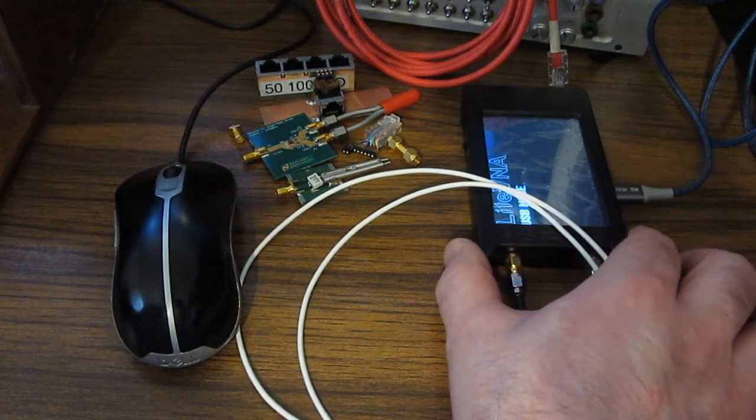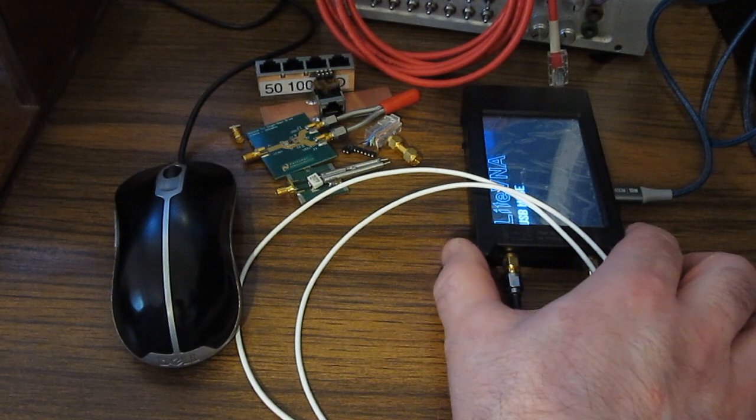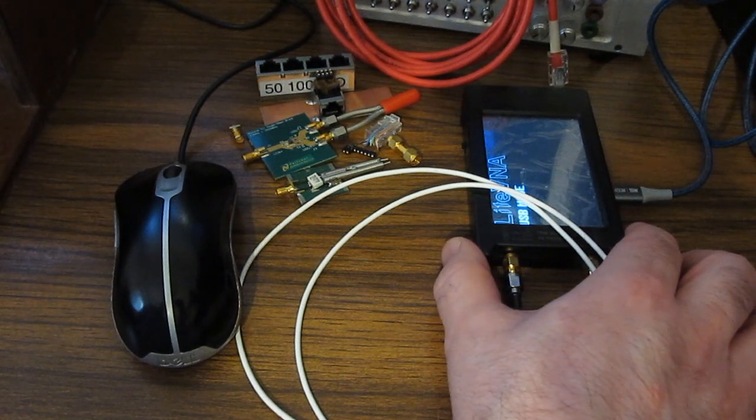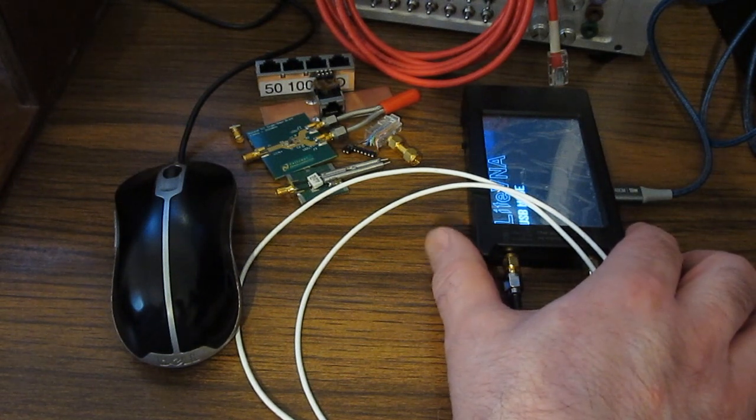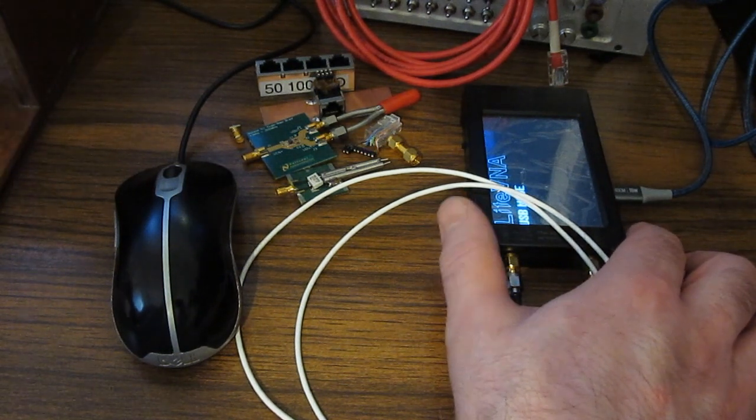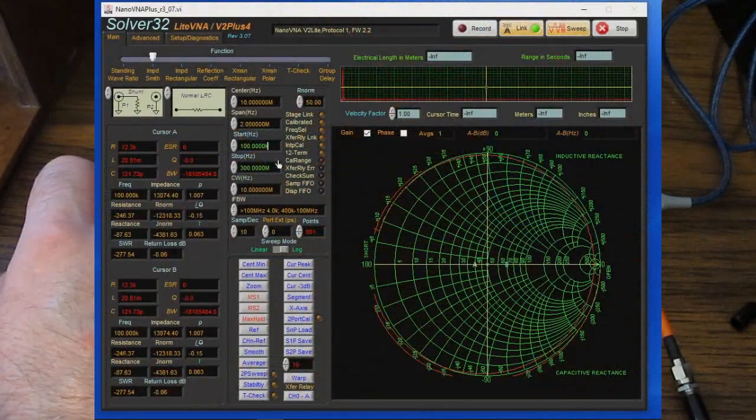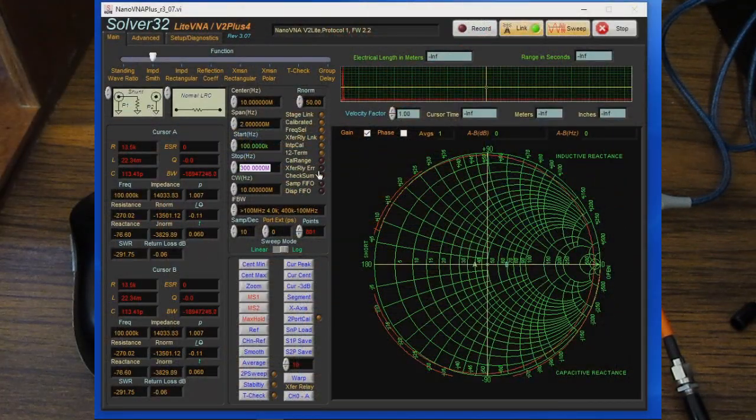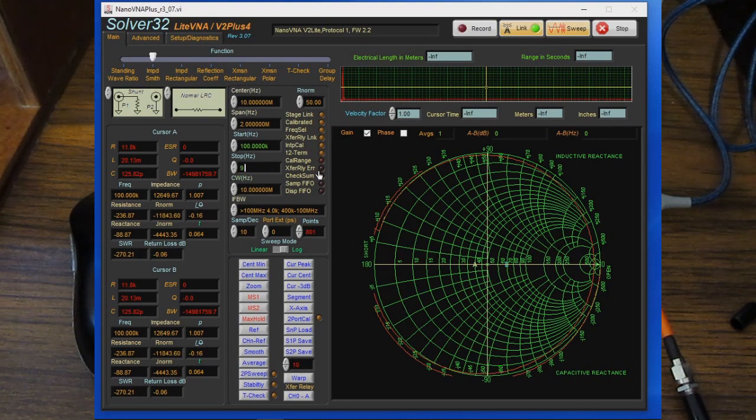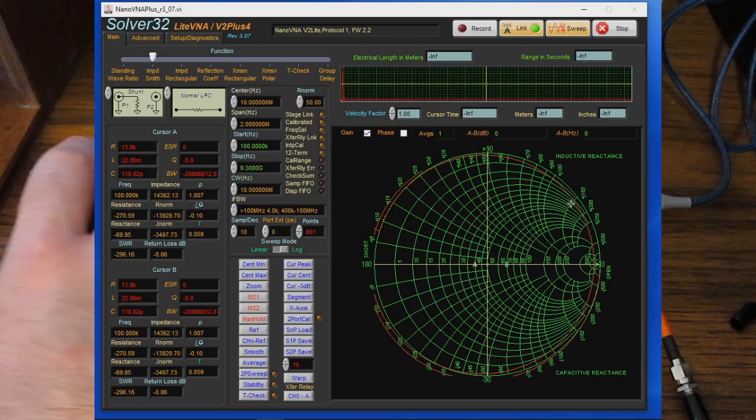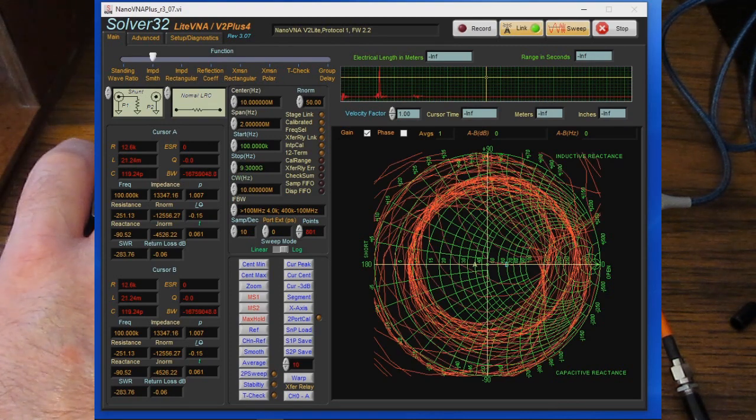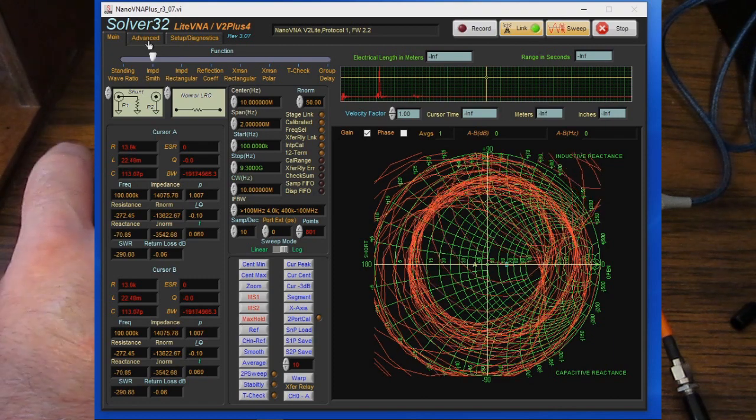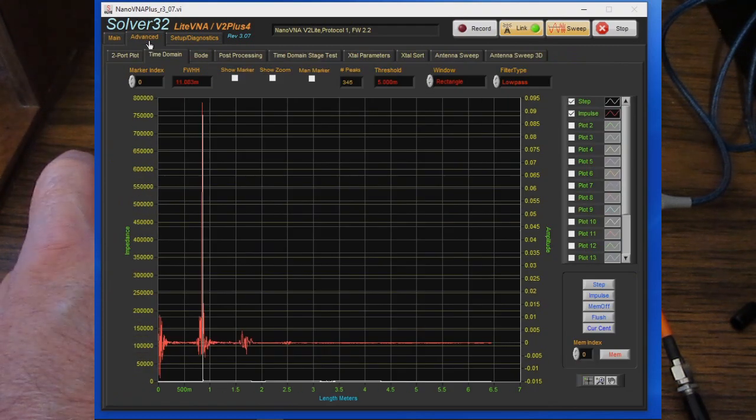So the firmware that's currently loaded into this is version 220830.bin. I'm going to change our stop frequency here to 9.3 gigahertz and then we'll switch to TDR mode.